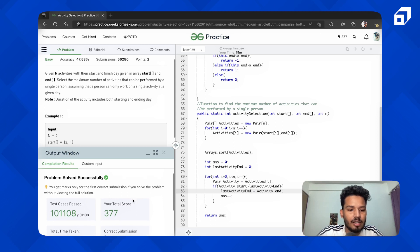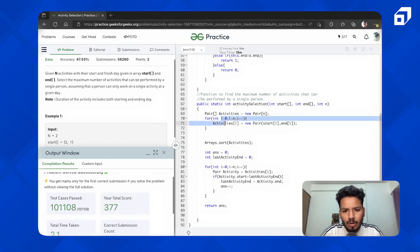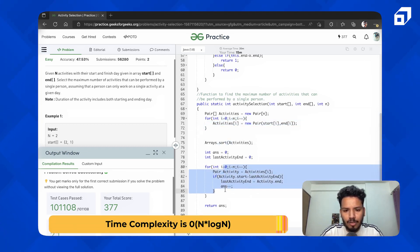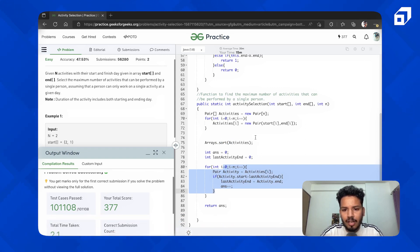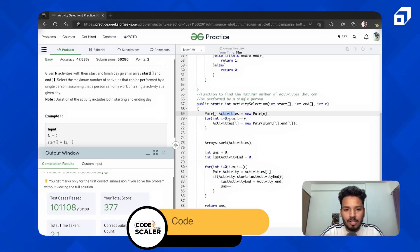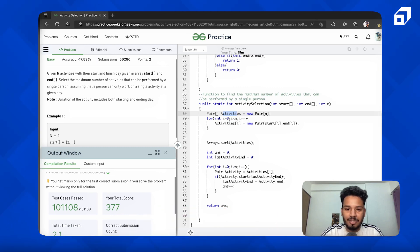For time complexity: sorting is O(N log N), and traversing the array is O(N), so the overall time complexity is O(N log N). For space complexity, since I'm creating an array of length N, it is O(N). That's all for today — thank you so much, hope you enjoyed it. See you in the next question, bye bye, take care.